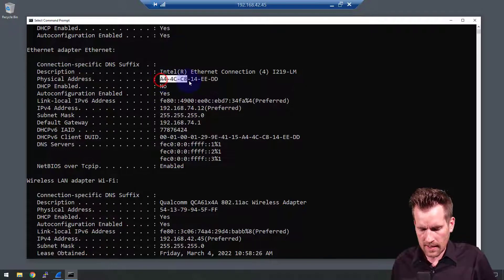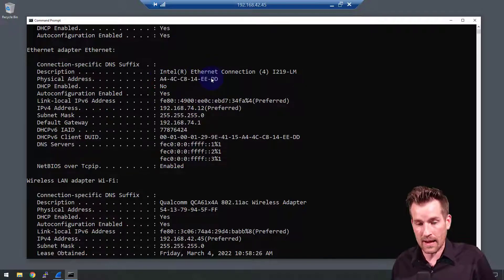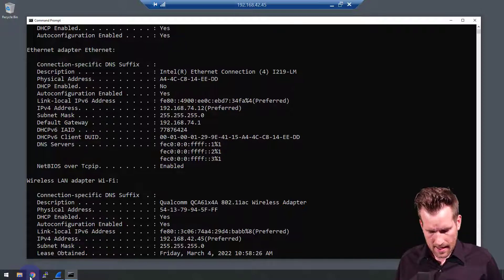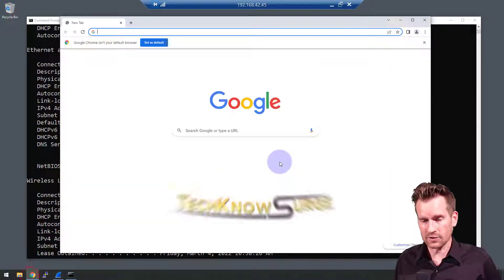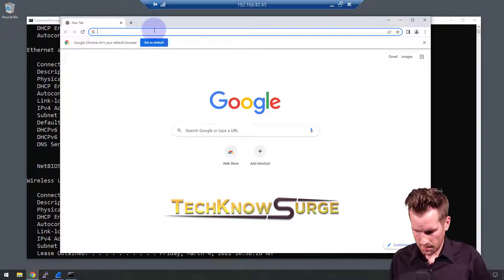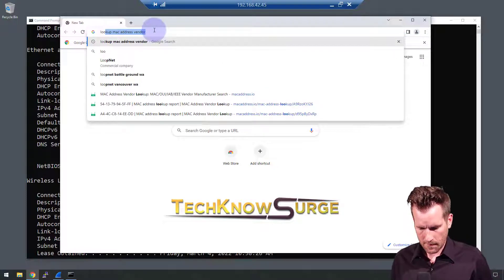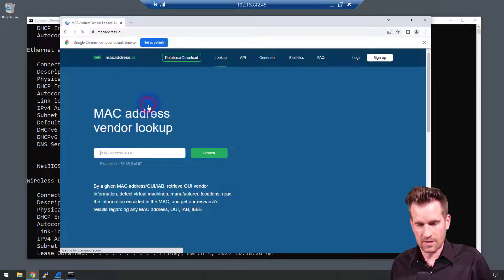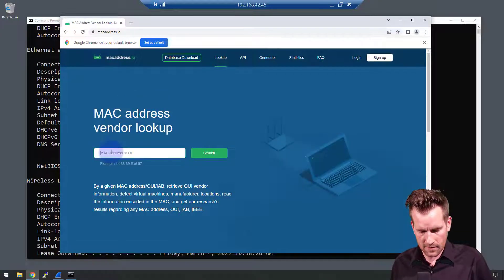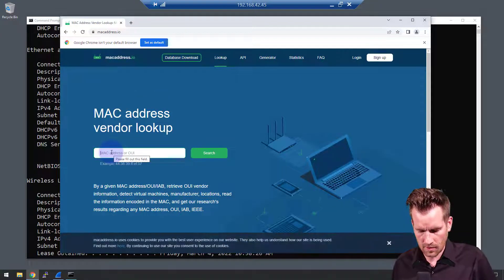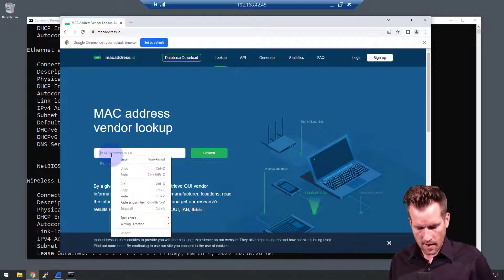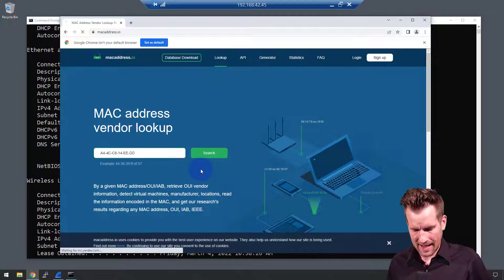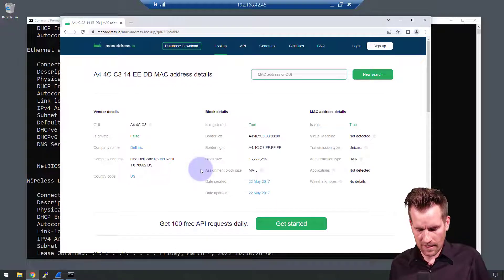Here's the Ethernet one. It's showing the MAC address. I'm going to copy that. I'm going to pull up a web browser here and type up 'look up MAC address vendor.' I'll use the first result that's not an advertisement. So I'm going to paste that MAC address in here and hit enter, and then it gives me some information.